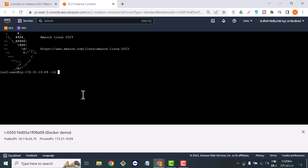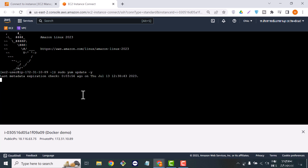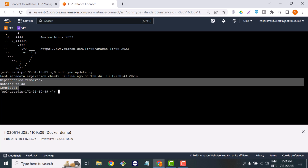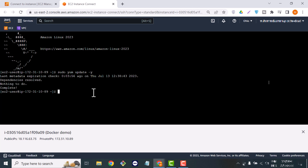Because our machine is new and fresh, we will first update it. The command to update your machine is: sudo yum update -y. As you can see, it says nothing to update because your machine is already up to date.